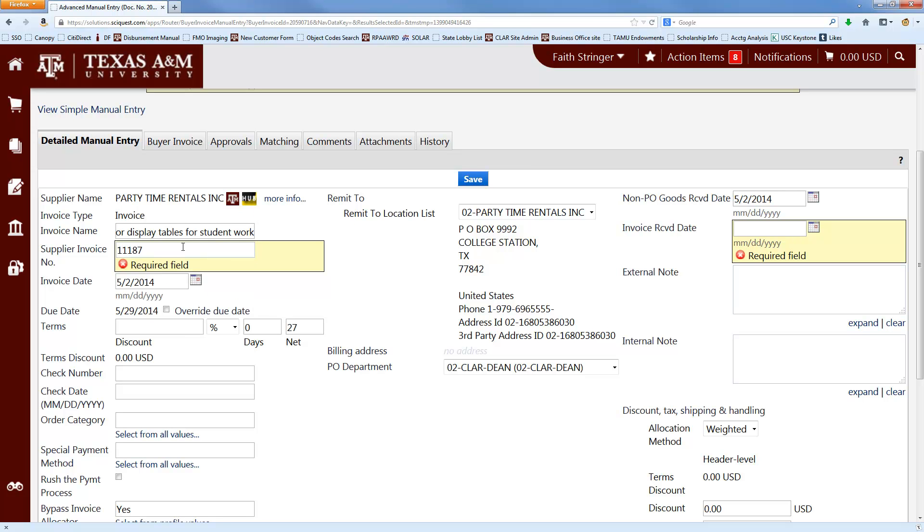There is a character limit on this field, so if you have a really long invoice number, that's when it's okay to start taking out the spaces and dashes and leading zeros. But unless you reach that character limit, go ahead and enter it as close to how it appears on the invoice as possible.